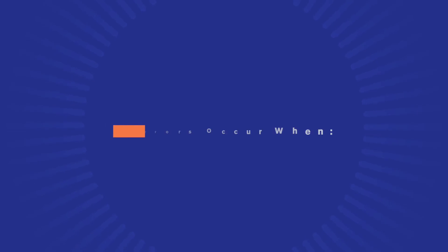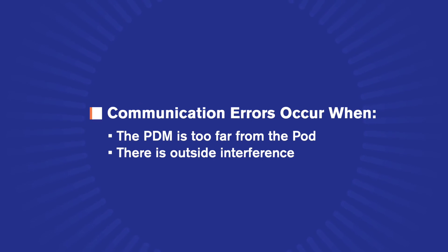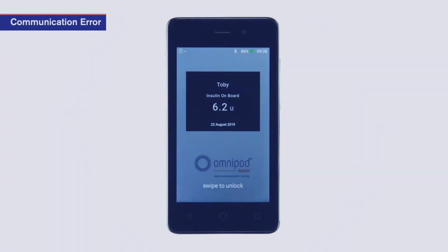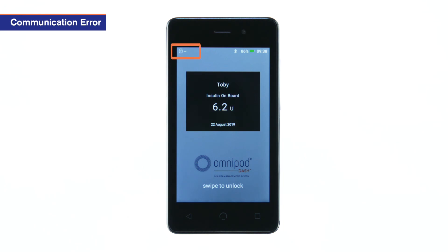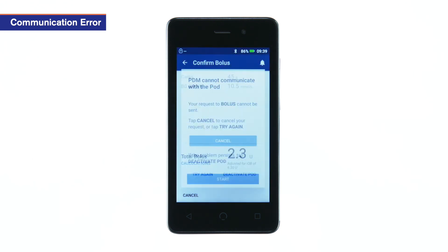A communication error generally occurs when the PDM is too far from the pod, or communication is disrupted by outside interference. The PDM may inform you of this state by displaying two dashes in the status bar. Seeing these dashes is common and resolvable. If the PDM is unable to connect to the pod, you will receive a pod communication error.